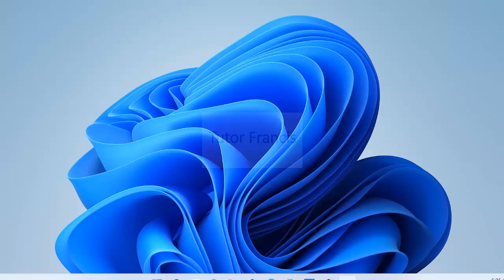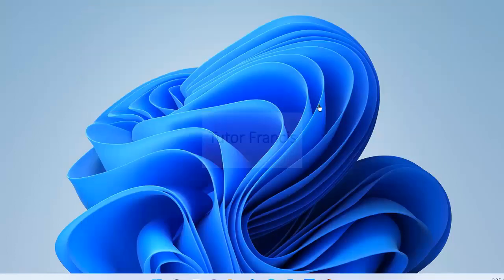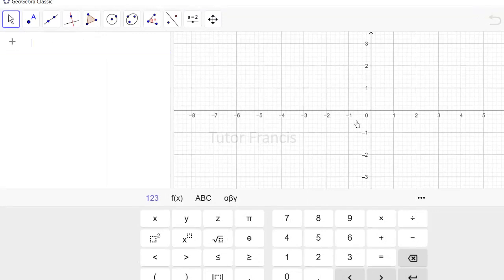GeoGebra is a very powerful mathematical software that can be used for drawing diagrams and performing calculations. Let's get started with GeoGebra and see how you can familiarize yourself with the interface. If you have the app installed you can just start it, or you can go to GeoGebra.org to use the online version, or download and install the free software.